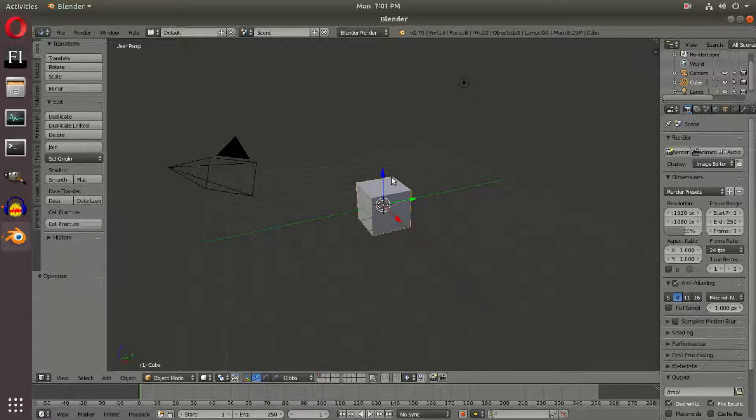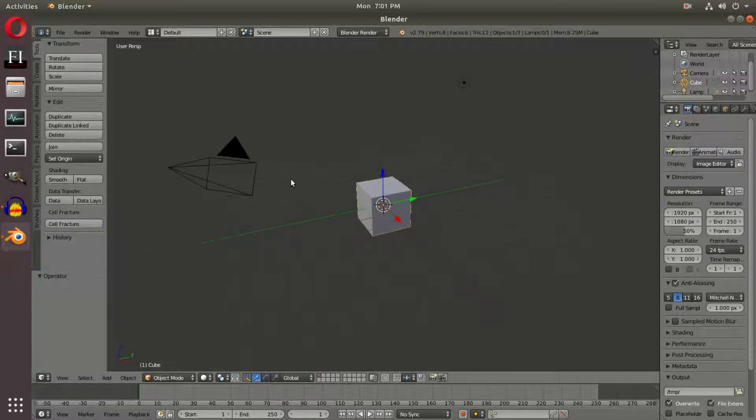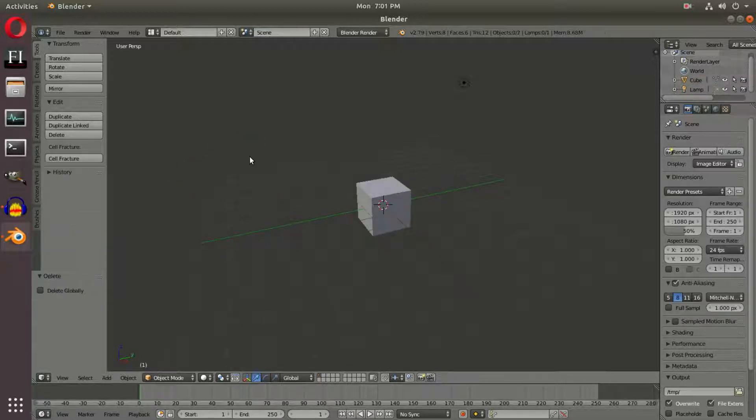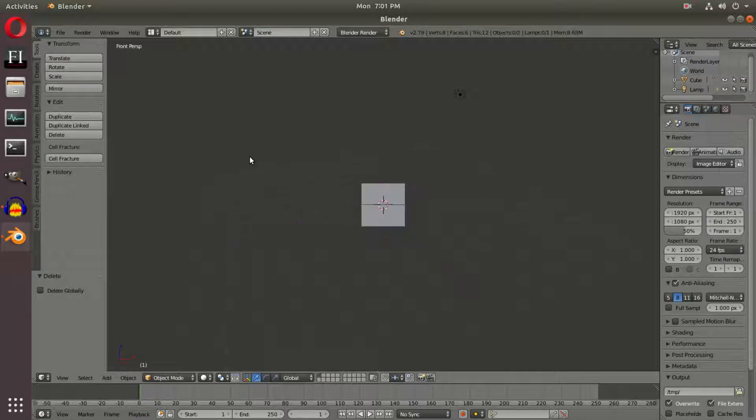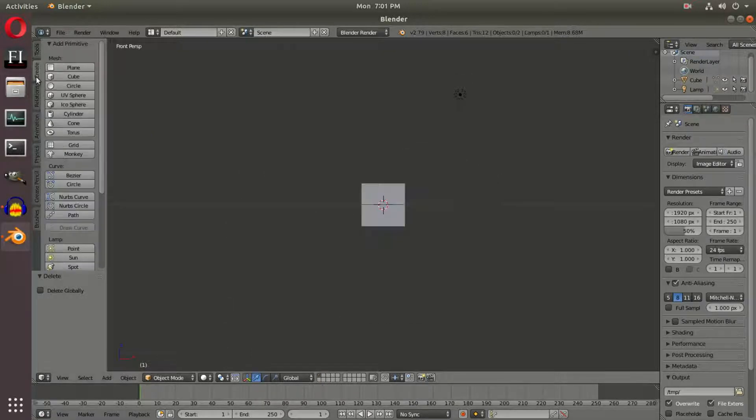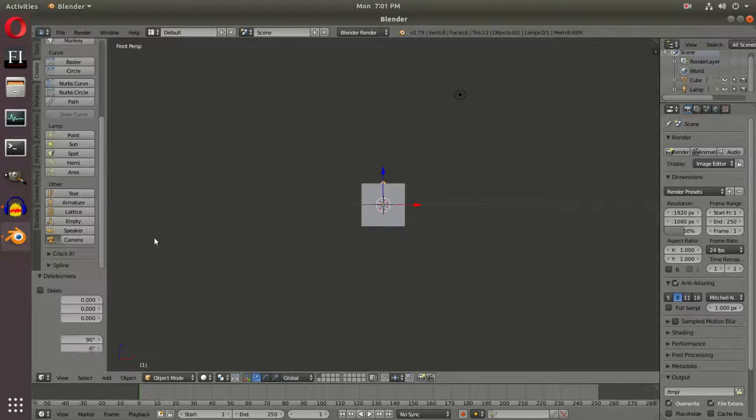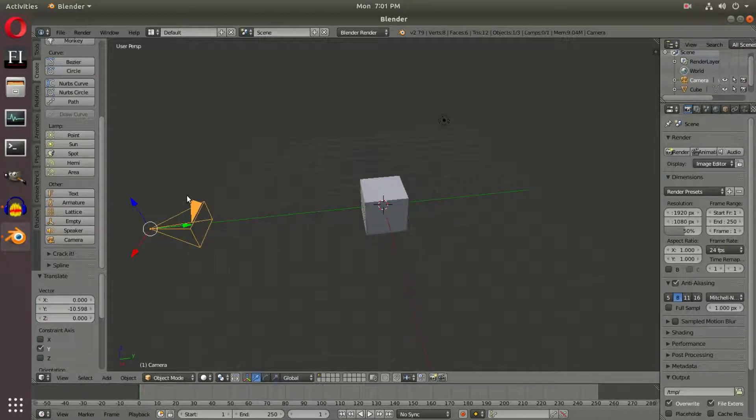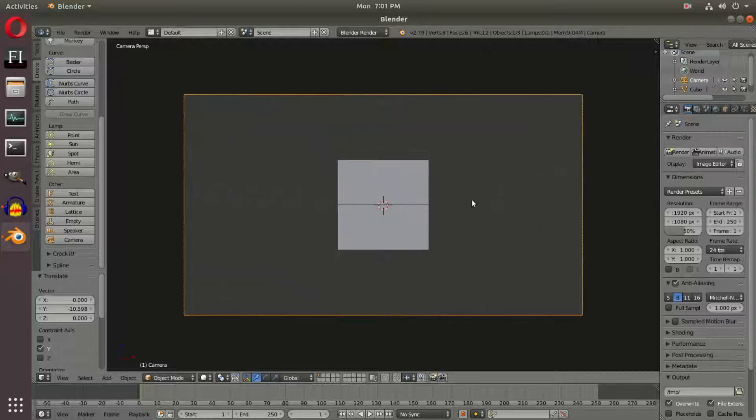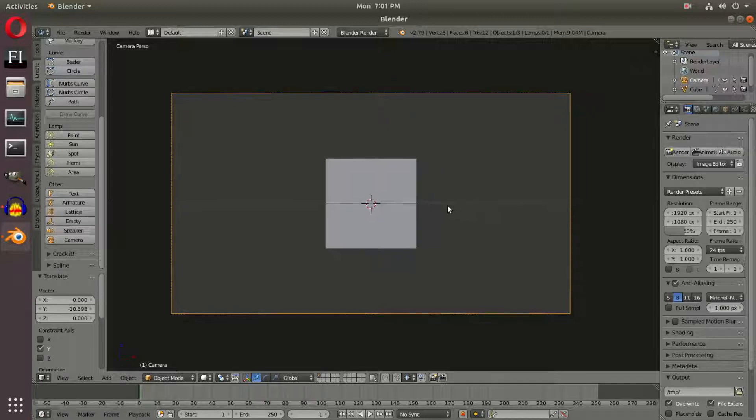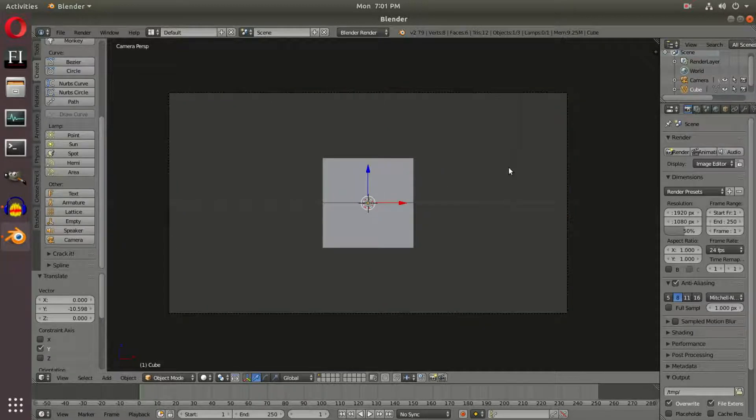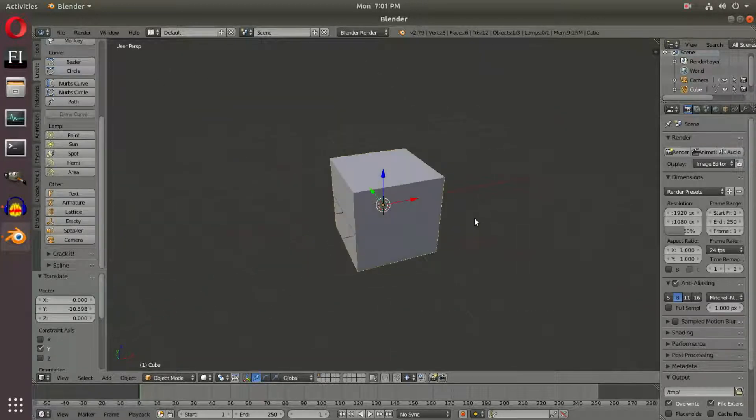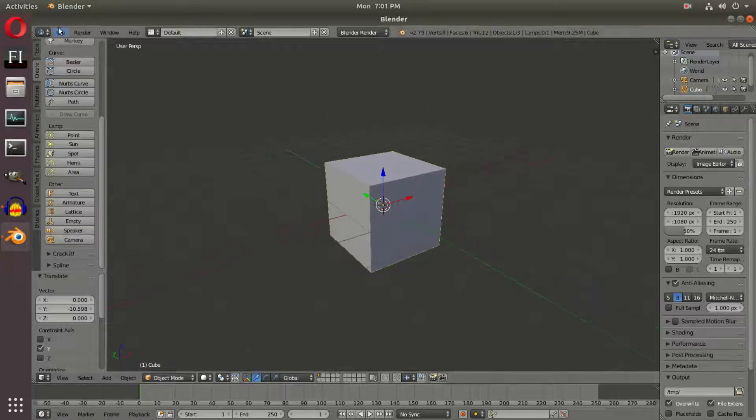First things first, we're going to leave our default cube and default lamp, but the camera needs to go. Delete the camera, hit 1 on the numpad for front-facing view, Shift+A to add in a camera, scroll it back into the scene, hit 0 on the numpad to go into camera view. Once that's done, select your cube and use the middle mouse button to pan around your scene.